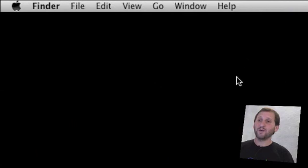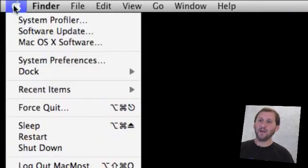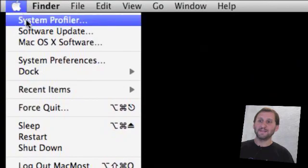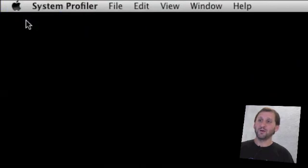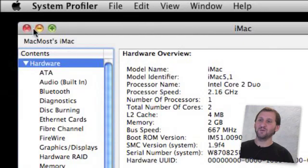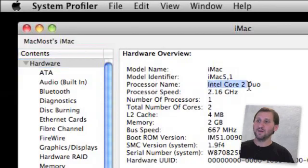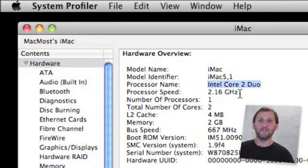So here's how to tell what processor you have. Go to the Apple menu, hold down the Option key and select System Profiler. You can also run System Profiler in your Utilities folder. Click on Hardware and you'll see the processor name. Here I see I have an Intel Core 2 Duo. That means I can run 64-bit applications.